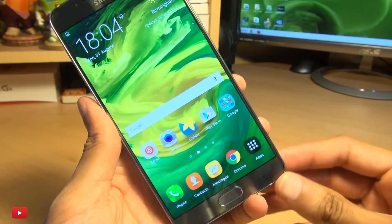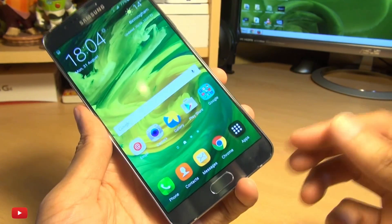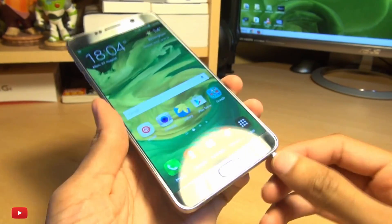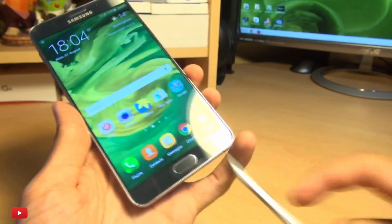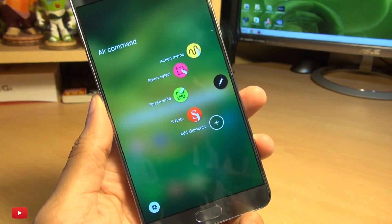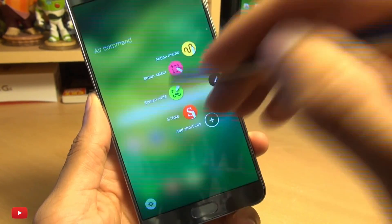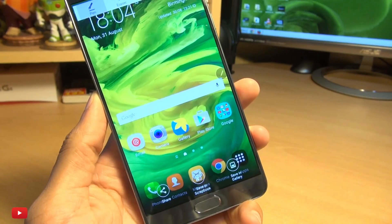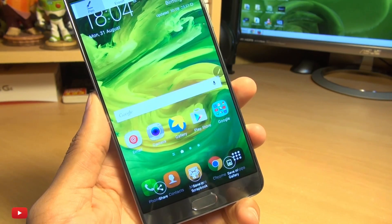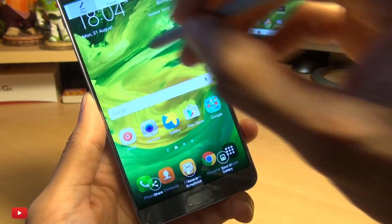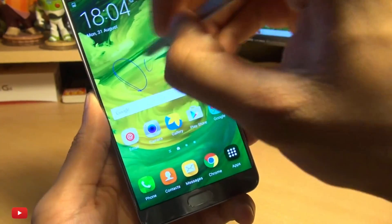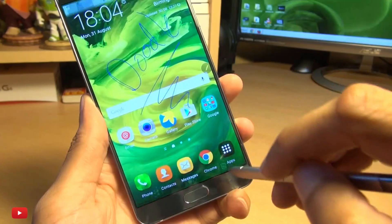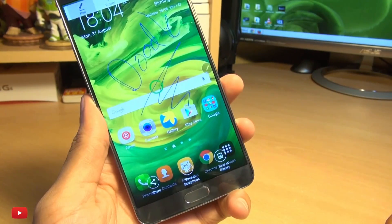Now the other final method is by using the S Pen — we'll get that out here. You get the Air Command pop-up and you can simply press Screen Write, and it takes a screenshot of whatever you have on the screen. We'll save this within the gallery — I'll just doodle on it here, just writing 'doodle' because I'm very inventive like that, and we'll hit Save in Gallery.